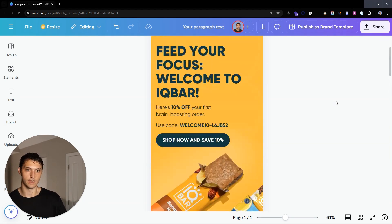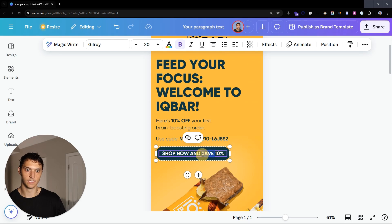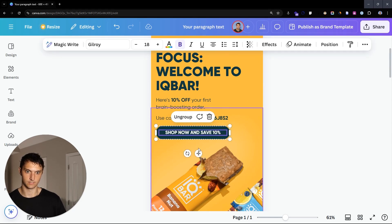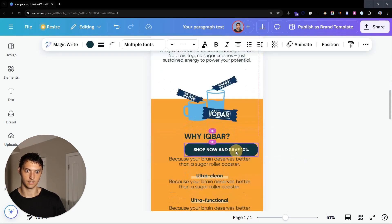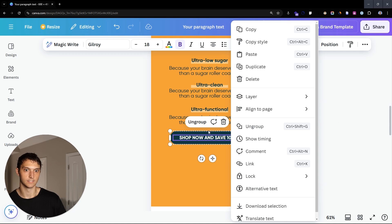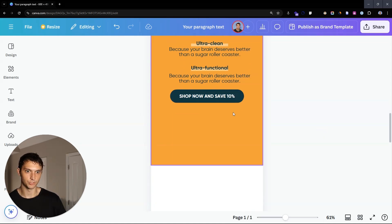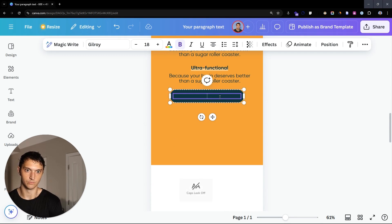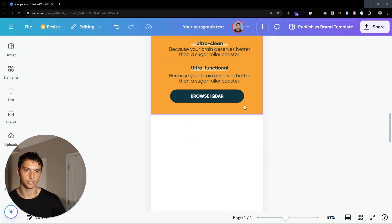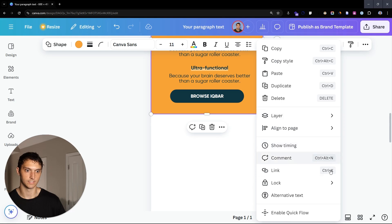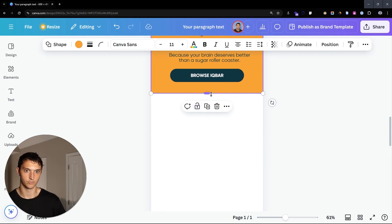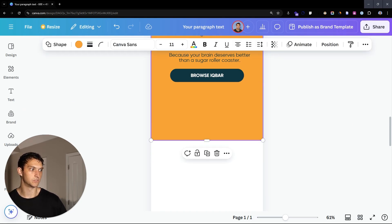Let's grab this button right here. I'm going to reduce the font size just a little bit. We're going to center that — you can go in here, align to the page to make sure it's centered. We're going to say 'Browse IQ Bar' as our CTA. Then we're going to unlock this, move it up to a new section, and lock it again so it's not messing us up. We're moving on to a new section, so we bring this down just a little bit.